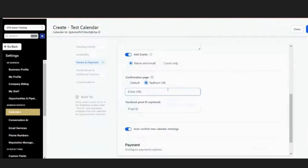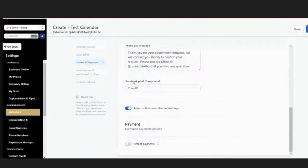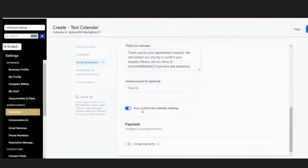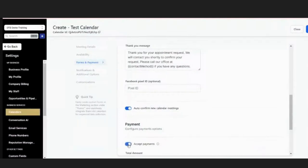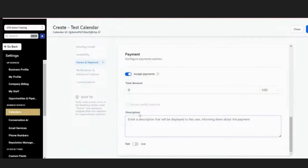We usually redirect to a page with a video that thanks them, gives next steps, and maybe invites them to a Facebook group or community. If you don't want a redirect, you can just have a message pop up. If you have any Facebook pixels, you can put your pixel ID here and it'll register the booked appointment event. You can auto-confirm new calendar meetings — when someone books, it automatically confirms. If you toggle that off, the appointment shows as a request and you need to manually confirm it. I prefer to have everything automatic. You can also set up payment here with an amount and description, and test payment mode before going live.